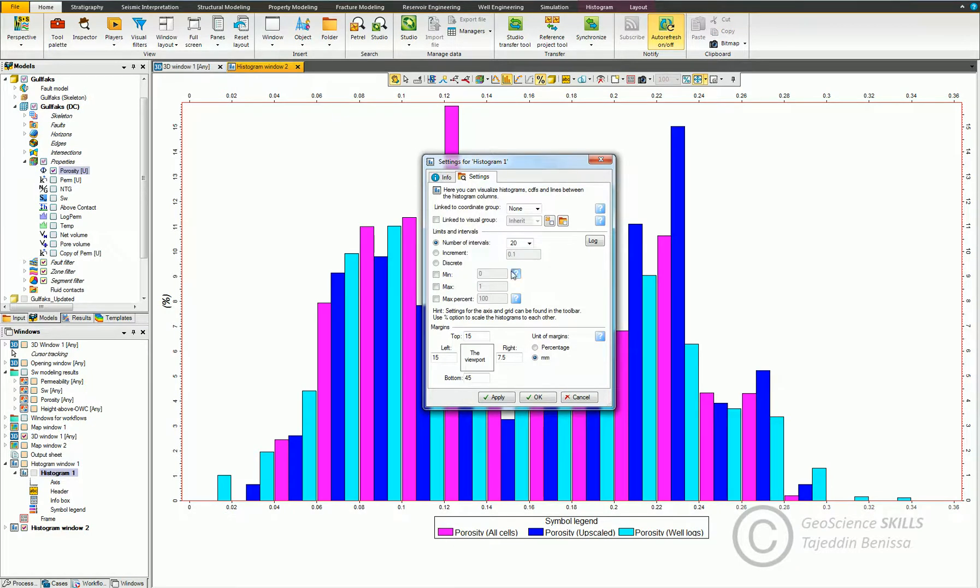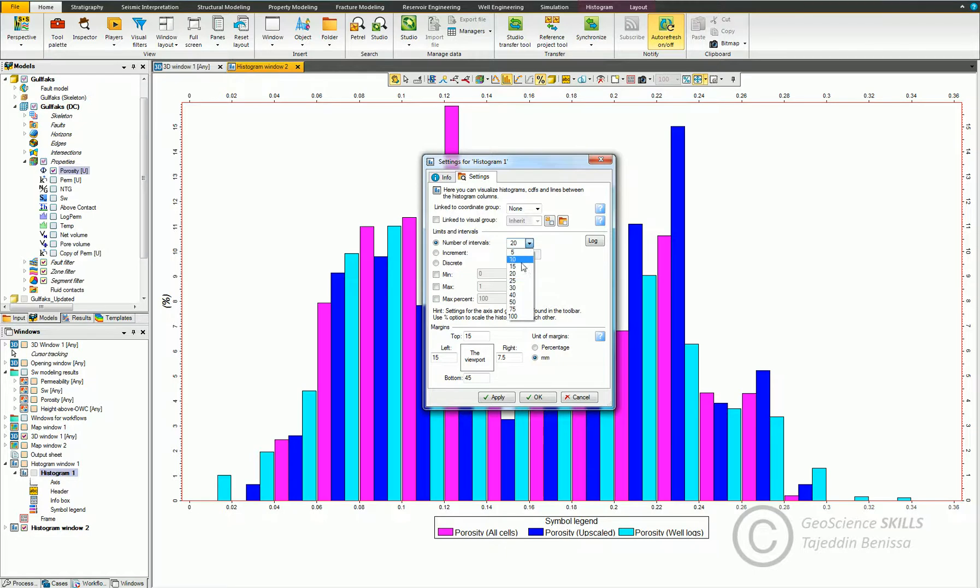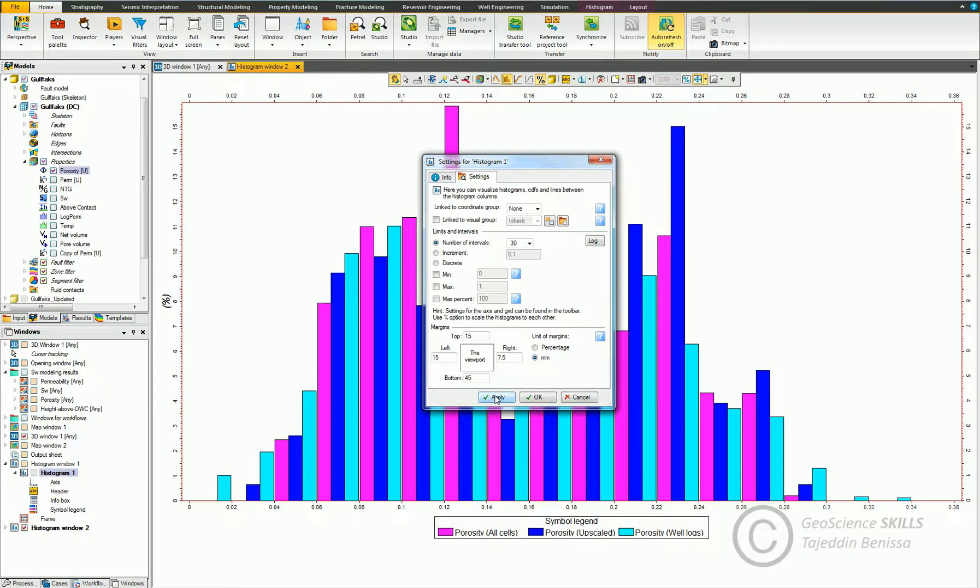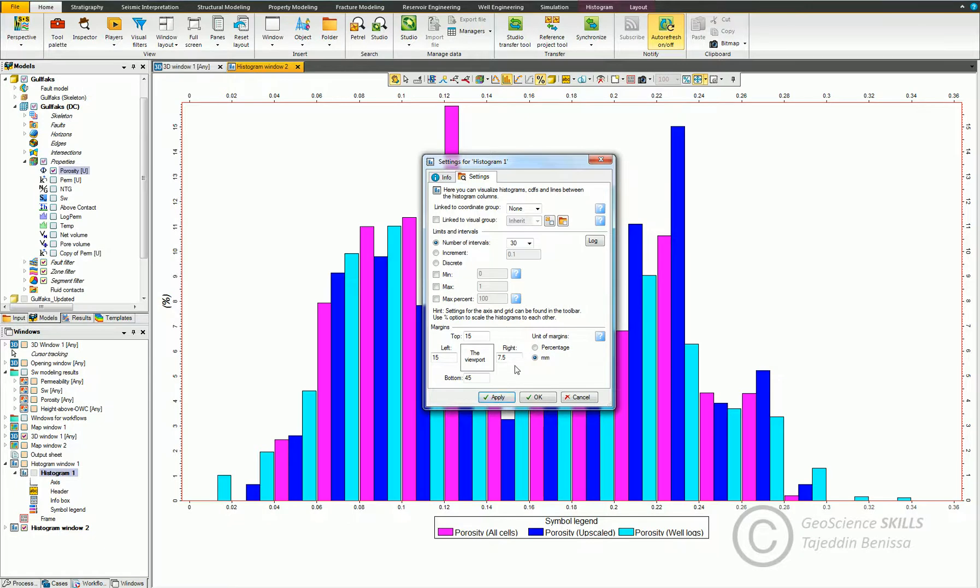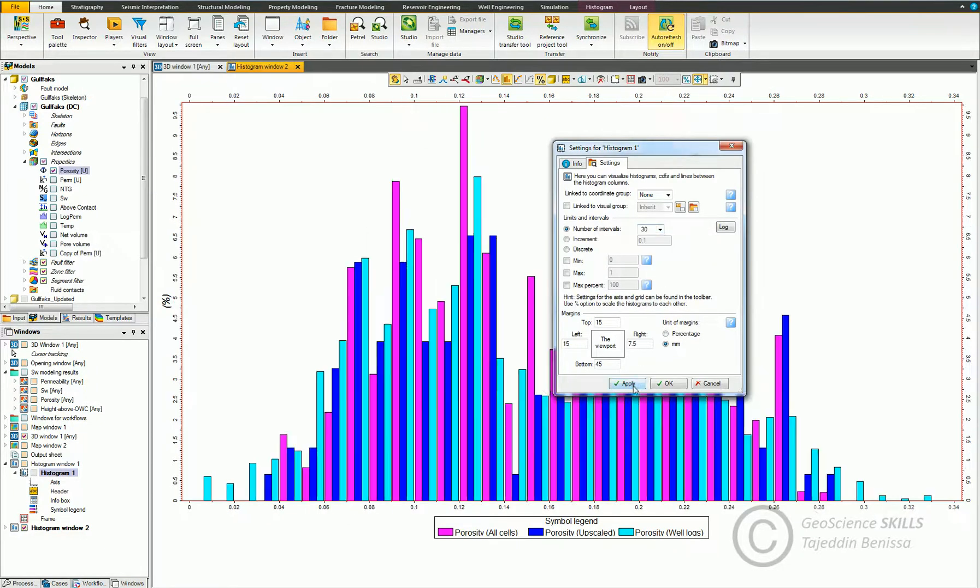From this window, we can control the number of columns, split data range into specified numbers of intervals. Let's give an example. Let's change to 30. Let's change it to another number, 40.